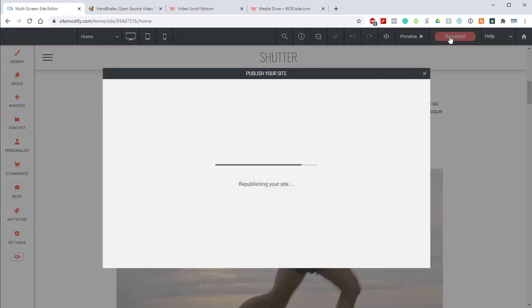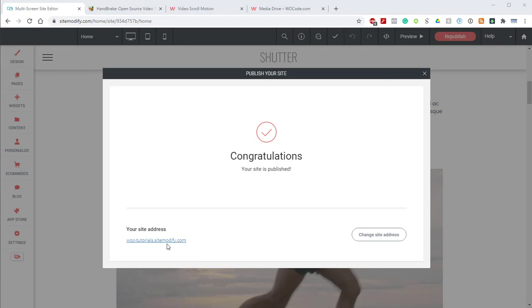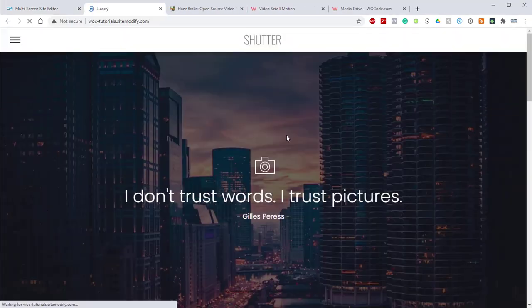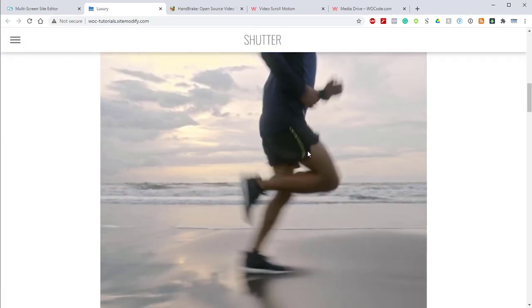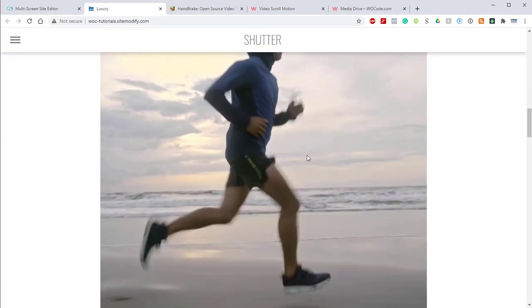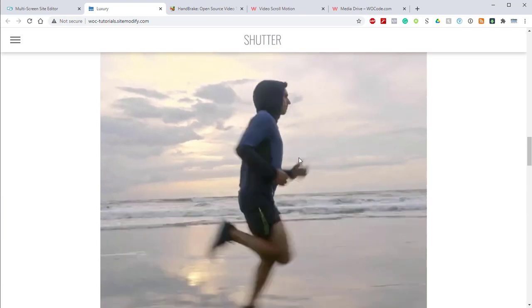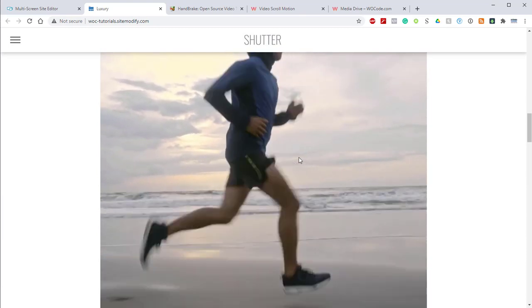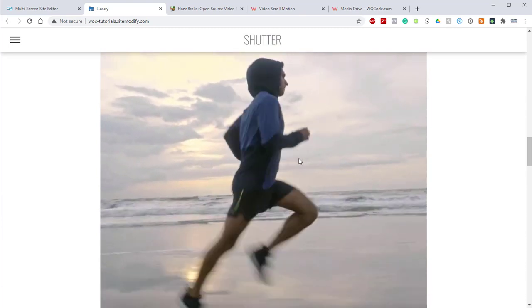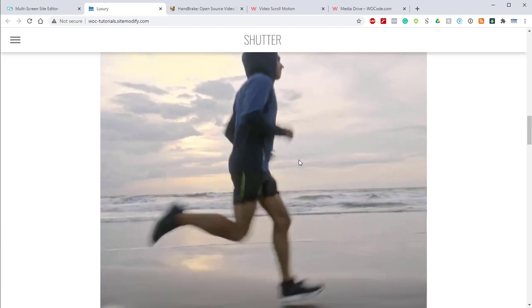Let's go ahead and republish this site and take a look at how it looks. From here, we can open up our site and scroll down. We'll see that as we scroll, this video is responding nicely. If we go back up, it reverses. If we go down, it moves forward.